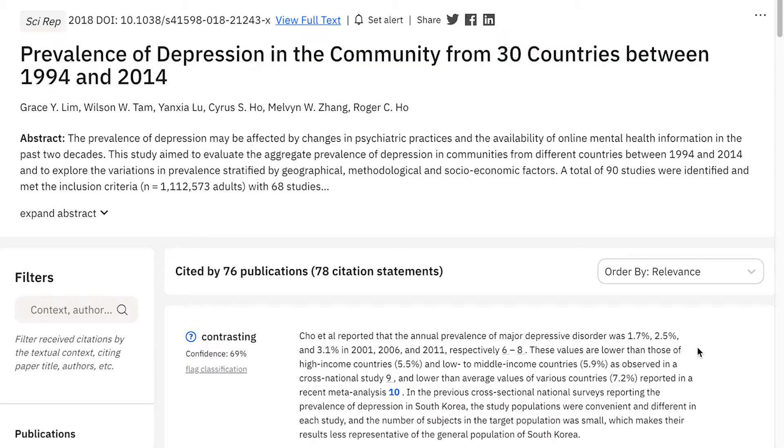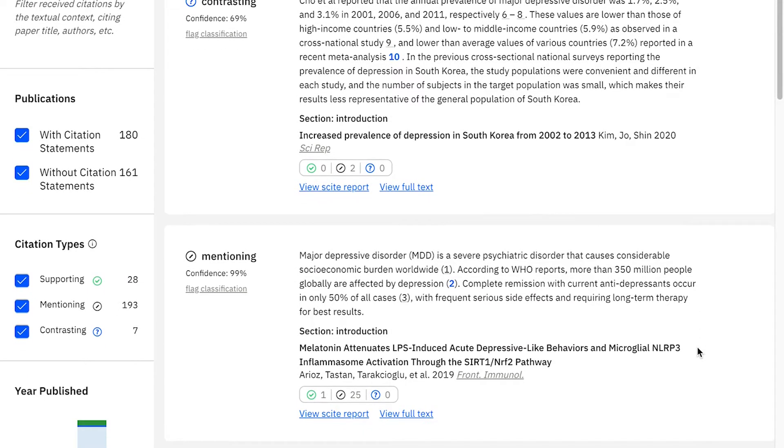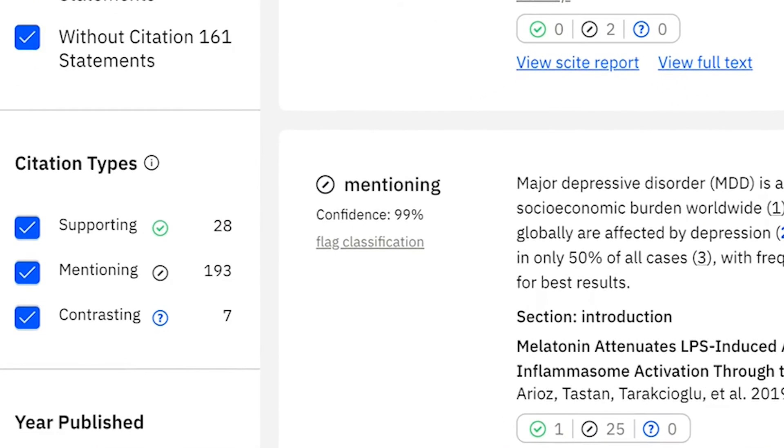Because the cool thing is that Sci.ai created an algorithm that reads all these reference statements and classifies them as supporting, contrasting, or just mentioning. So that's very smart, because it immediately puts the citation into a specific category and basically puts it in context. I mean, if you have one paper with a specific finding, but there are 15 other papers that referenced this article but found contrasting results — well, that's important to know. It's more important than just knowing it has been cited 15 times, but it has been contrasted at the same time.